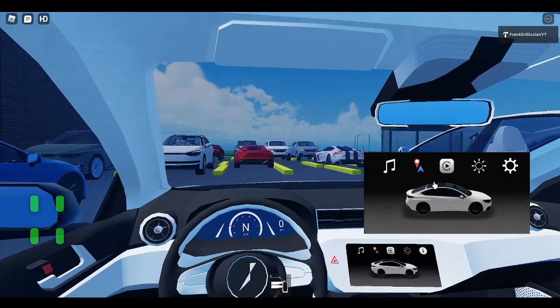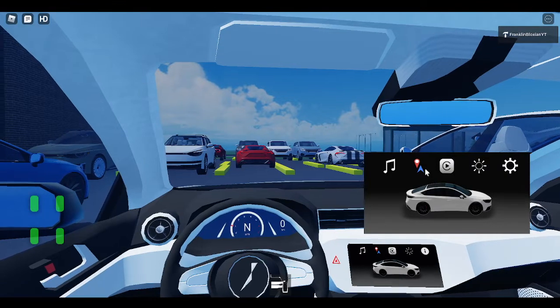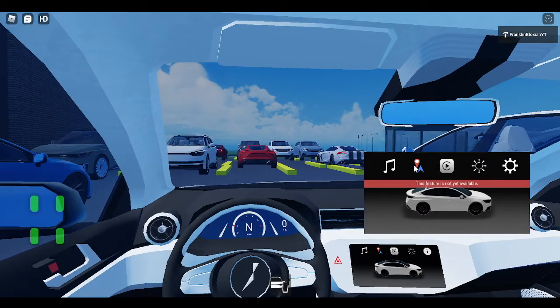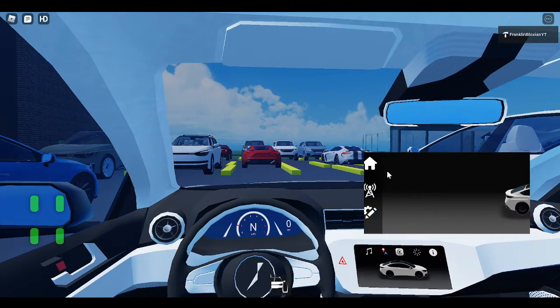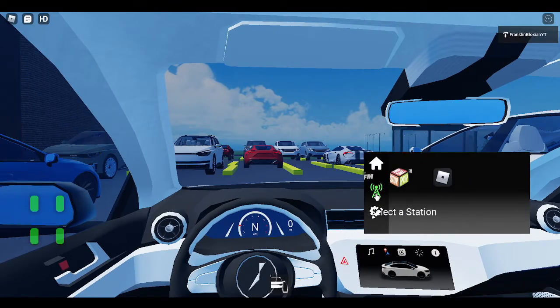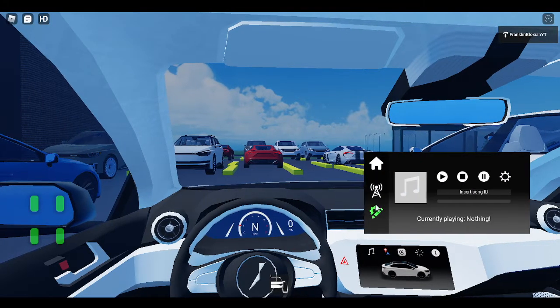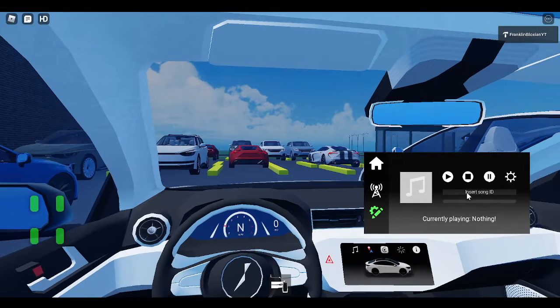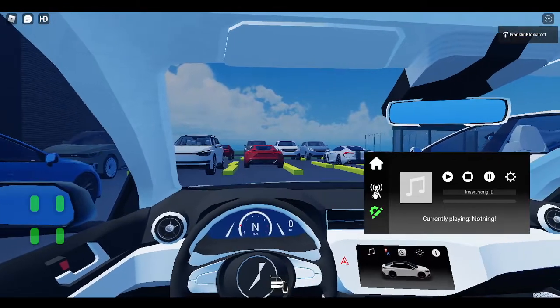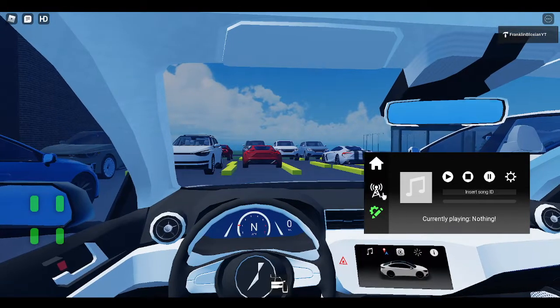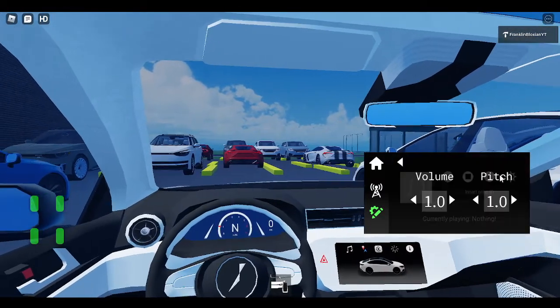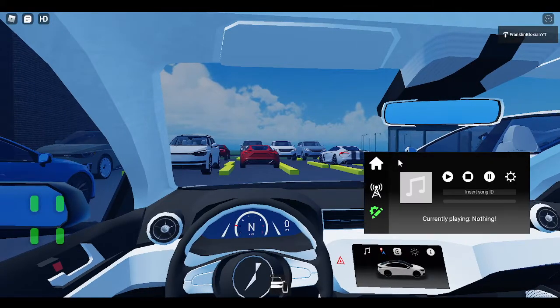And also there's two features that are not available yet. Like navigation and music playlists. And there's radio stations and your custom ID. Just enter your custom ID and paste it in here. And you're good to go. And you can customize the volume and pitch too.